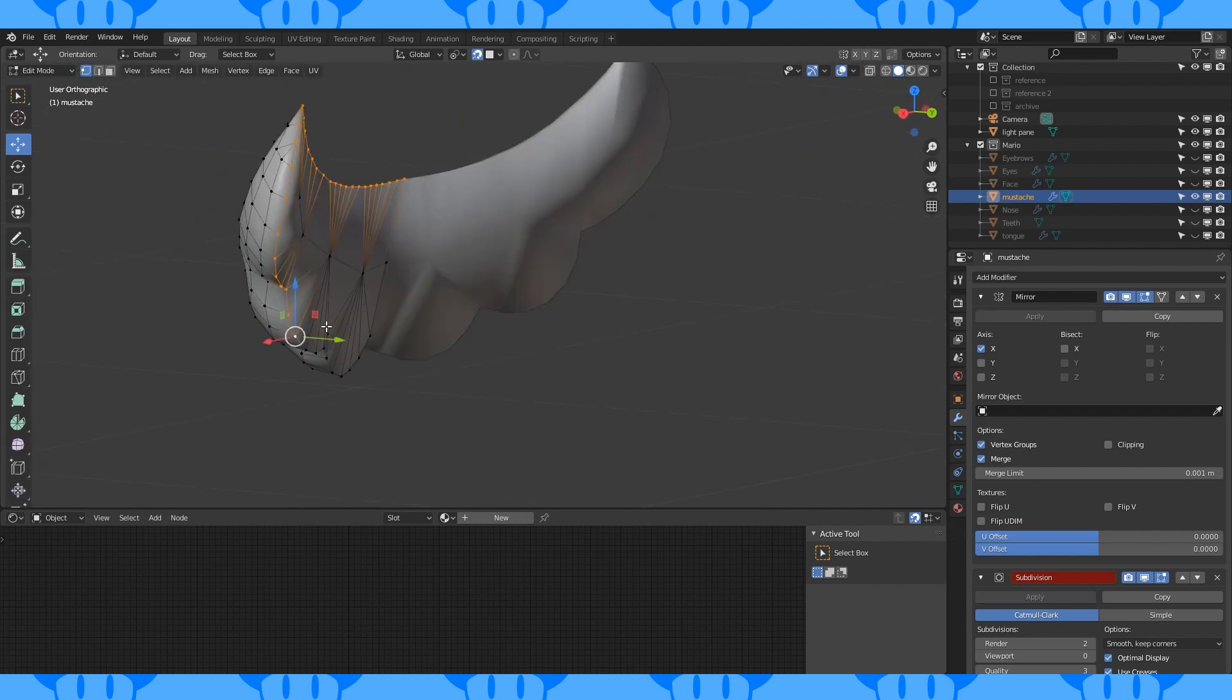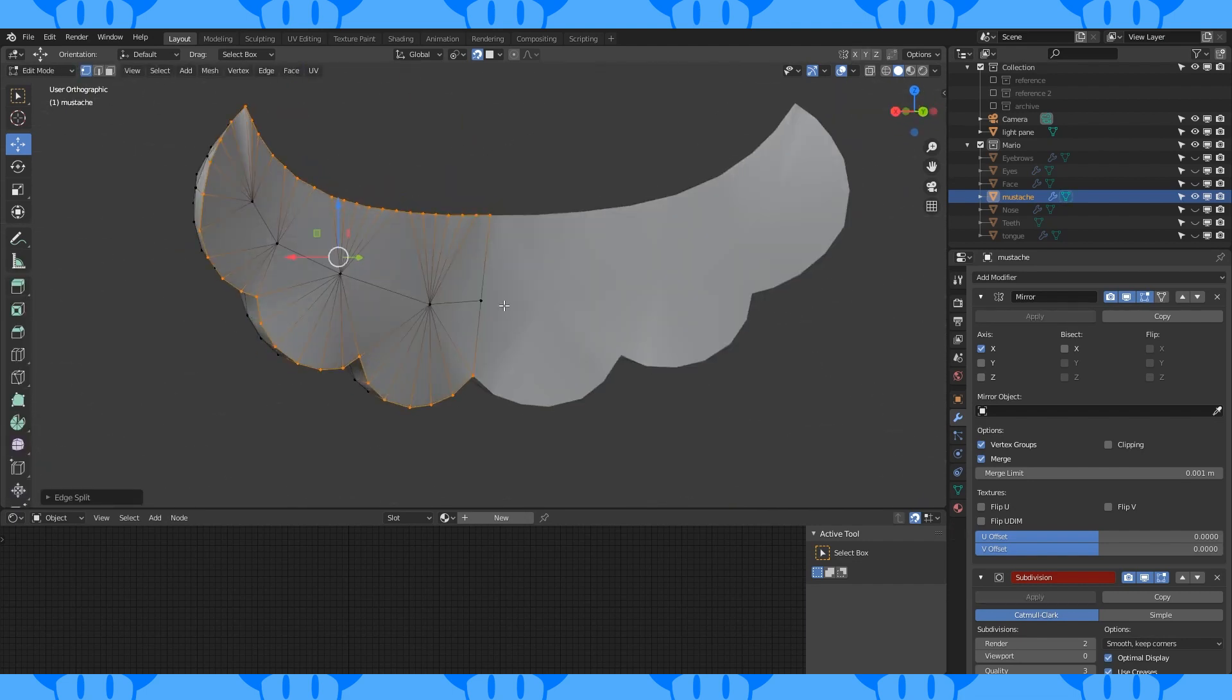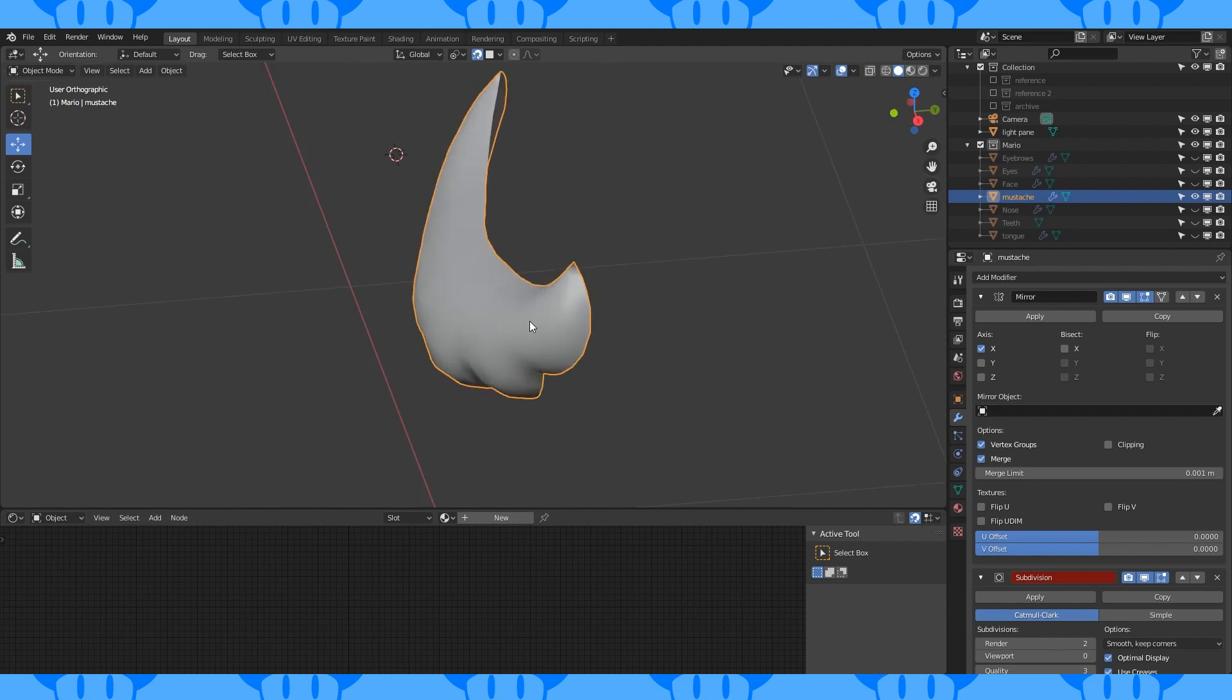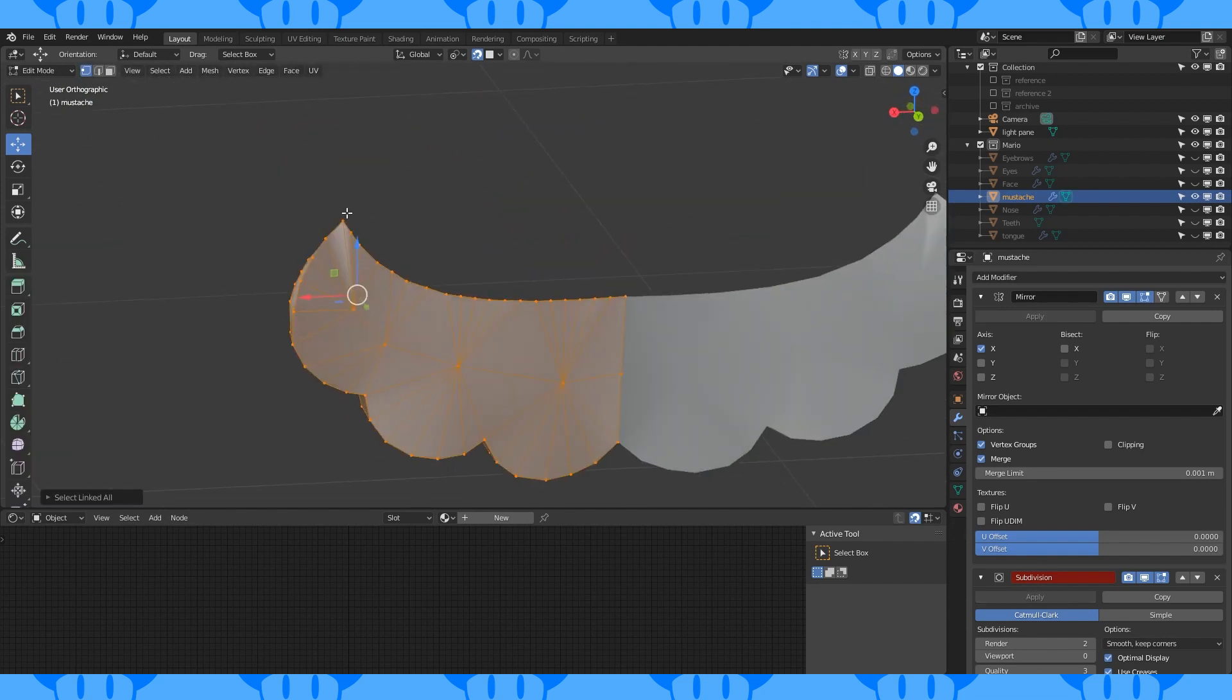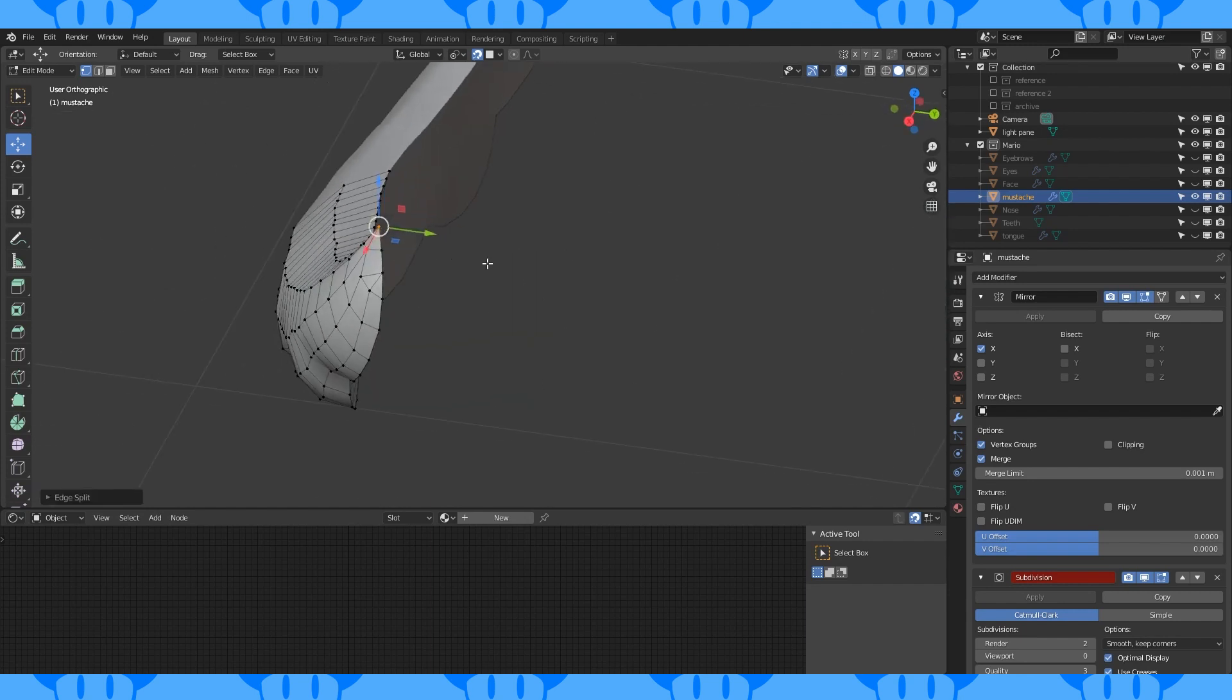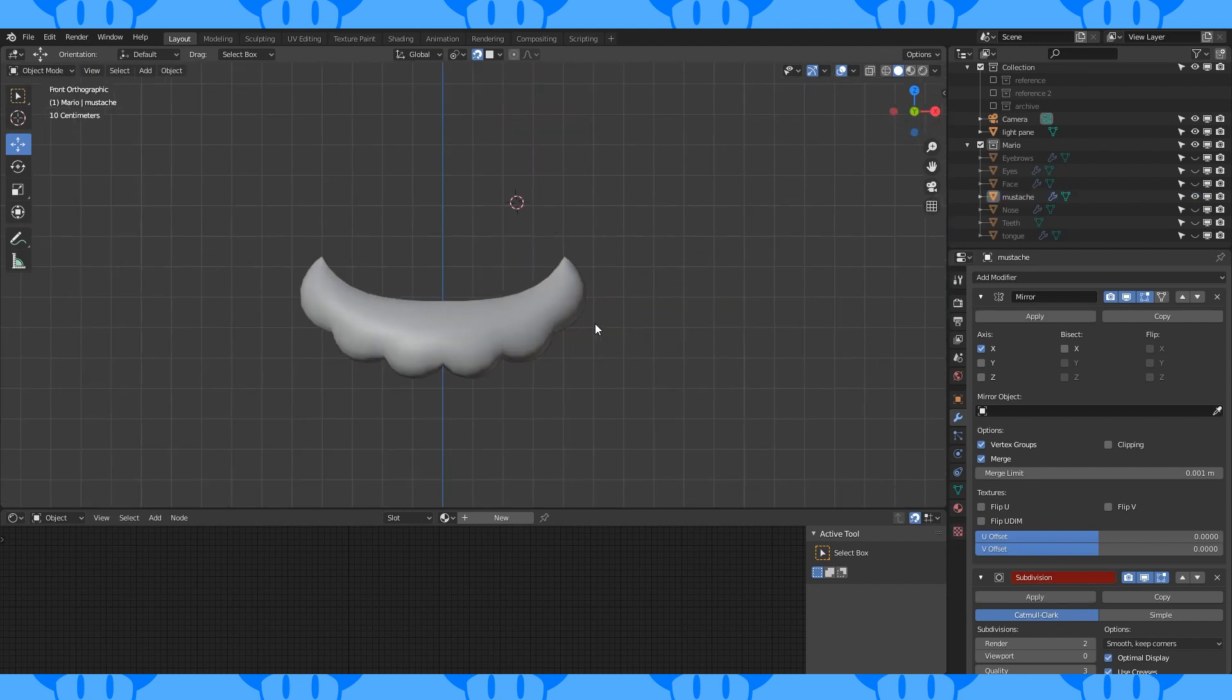Select this outer edge. Hit Alt M. Choose faces by edges. This will disconnect the back face from the front face. Alternatively, you can mark these edges as sharp and use an edge split modifier. I'll go into that more later when we get to Mario's clothing. That looks pretty good, so let's move on to his ears.